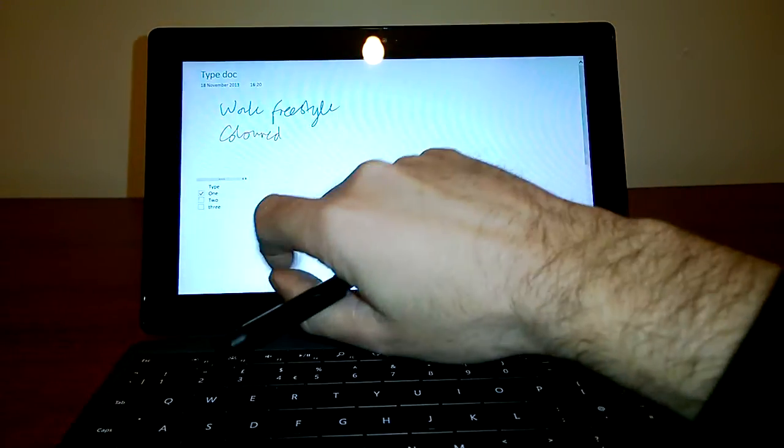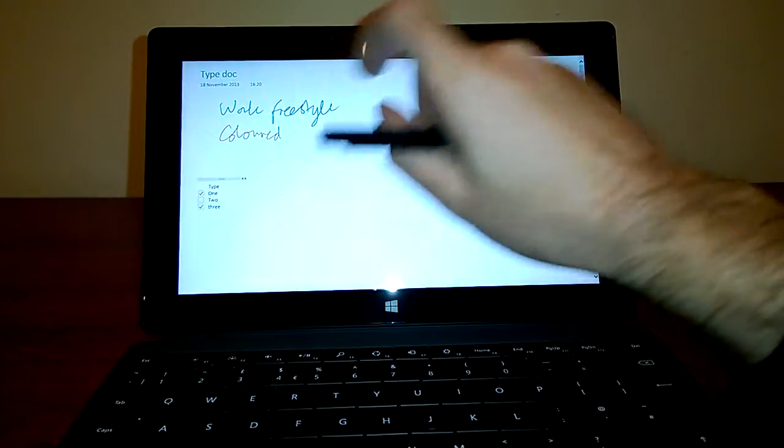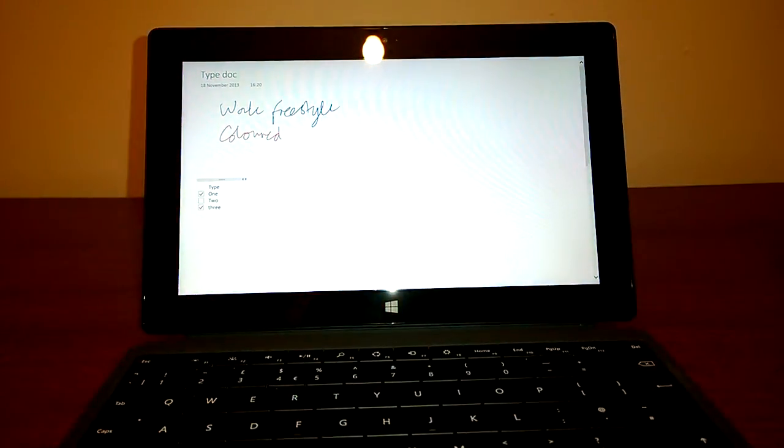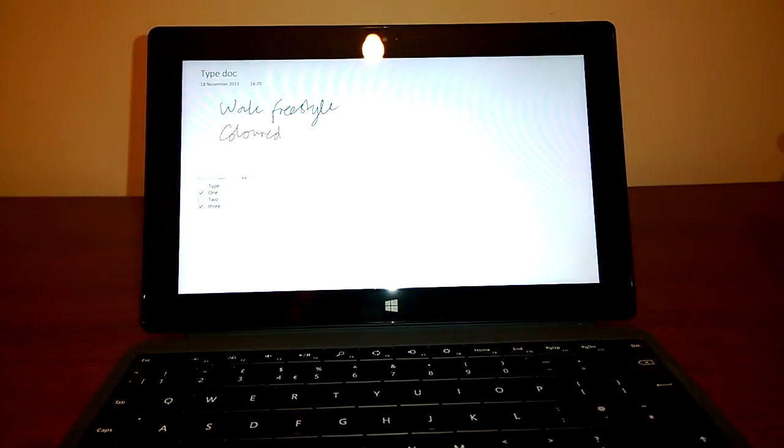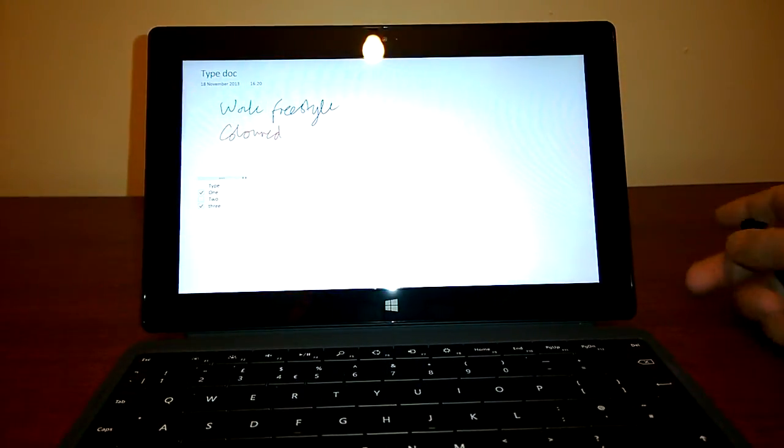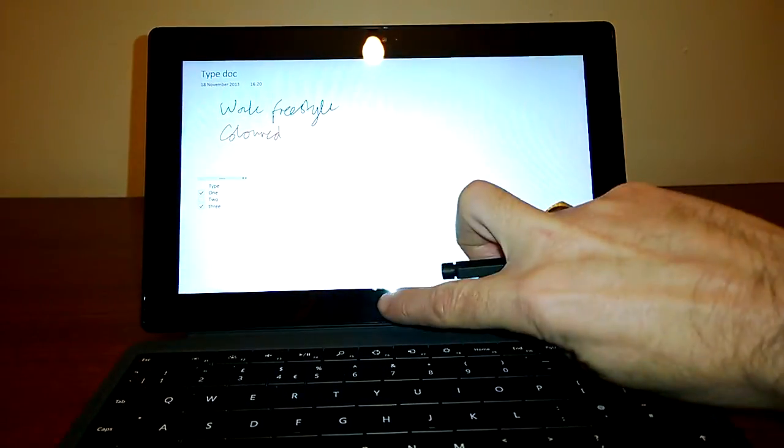And then you can obviously, when you do them, just tap them and they're done. So that's OneNote.